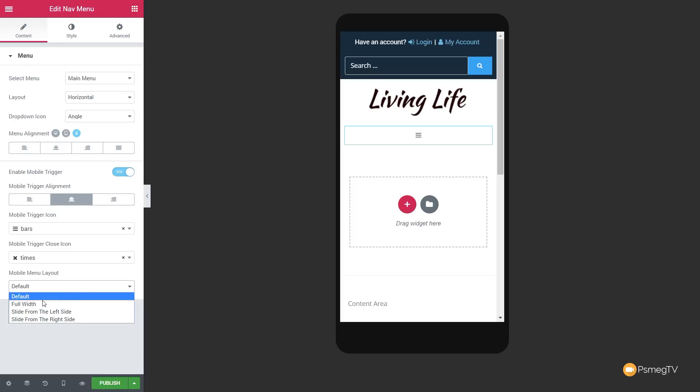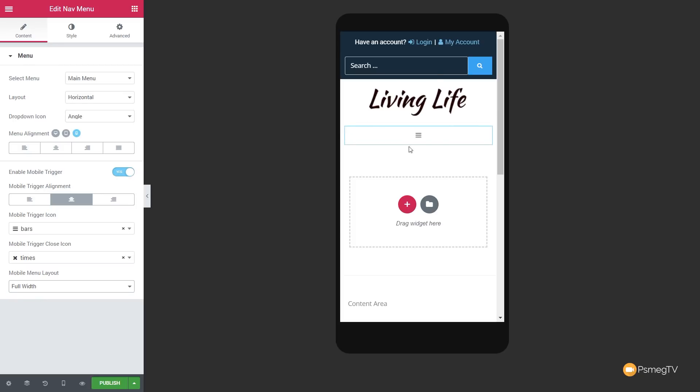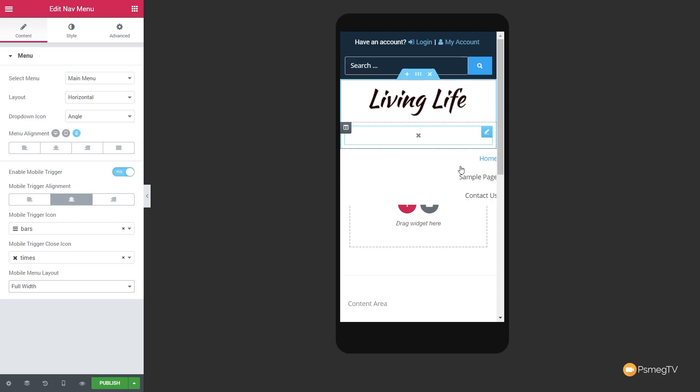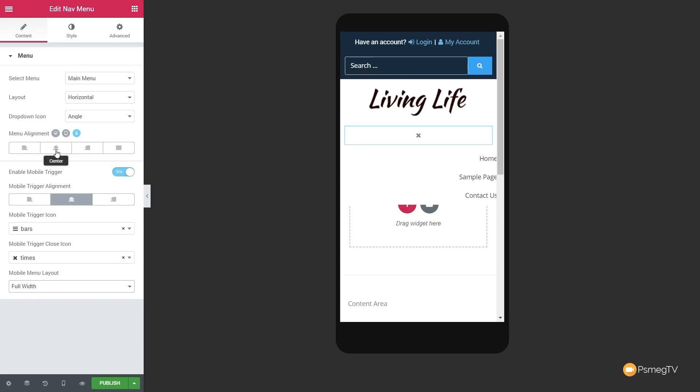Let's set that to full width and take a look. You can see the menu displays all laid out, but everything is aligned to the right-hand side from our desktop setup. Simply come to center and now that's set everything up the way we want. Looking pretty good — very easy to configure and tweak based upon the device.